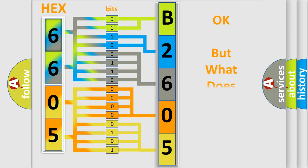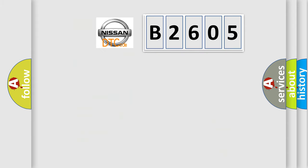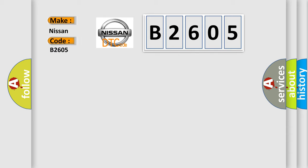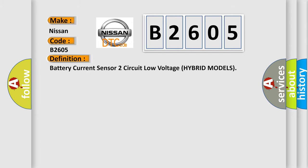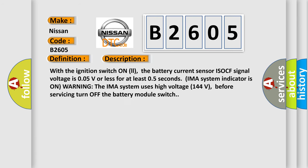The number itself does not make sense to us if we cannot assign information about what it actually expresses. So what does the diagnostic trouble code B2605 interpret specifically for Nissan car manufacturers? The basic definition is battery current sensor two circuit low voltage hybrid models. And now this is a short description of this DTC code: With the ignition switch on, the battery current sensor ISOCF signal voltage is 0.05V or less for at least 0.5 seconds. IMA system indicator is on.